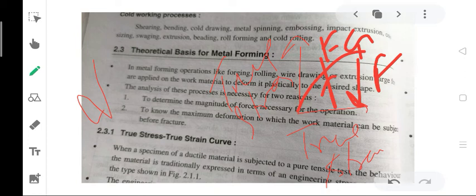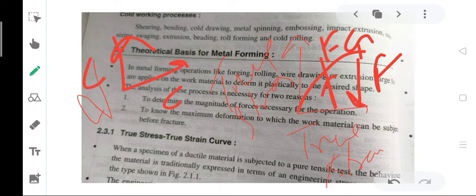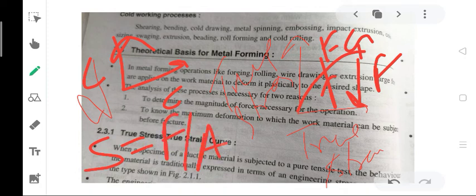When a specimen of a ductile material is subjected to a pure tensile test, the behavior of the material is traditionally expressed in terms of the engineering stress-strain curve. The engineering stress in the curve is defined as the ratio of the applied load at an instant to the original area of the specimen — that is, S = F / A₀.